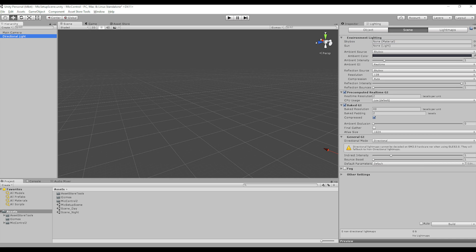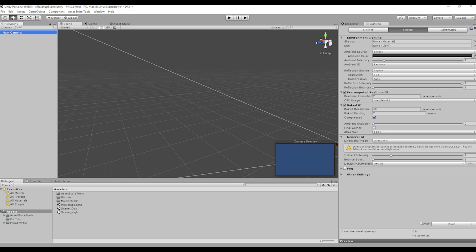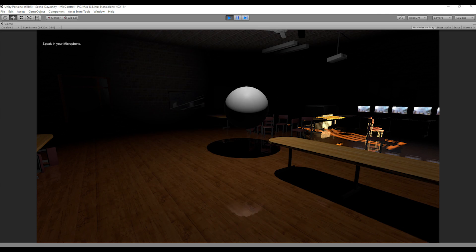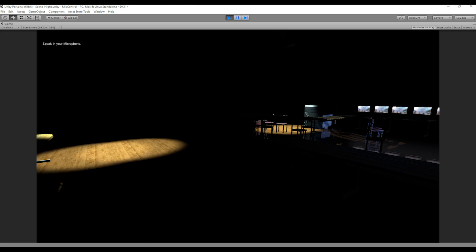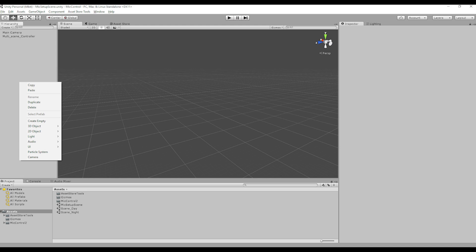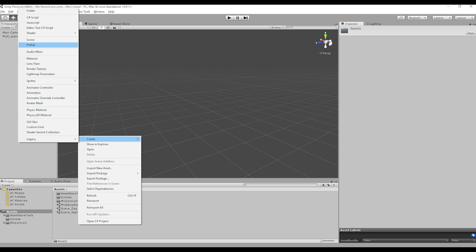Hello everyone and welcome back to part 3 of the Microntrol 2 tutorial series. Today I will show you how to set up your controller in order to use it across multiple scenes. I have prepared two scenes: a day scene and a night scene. The day scene will have a sphere scaling to our voice, and the night scene will have several light sources reacting to our voice. We will use these two scenes to test the continuity of a microphone controller.